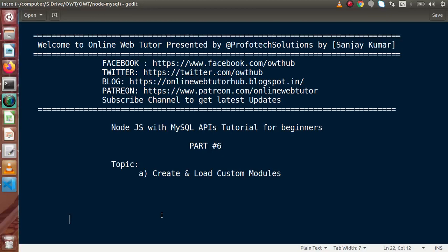Hello guys, welcome to Online Web Tutor presented by Preferred Text Sessions team. I am Sanjay. We are learning Node.js with MySQL APIs. This is our part 6. Inside this video session, we will see how we can create and load custom modules, that is user modules, in Node.js. In the last video, we had seen how we can use and load core modules provided by Node.js.